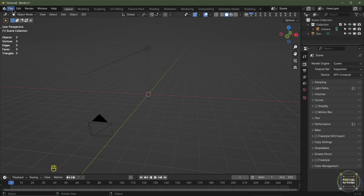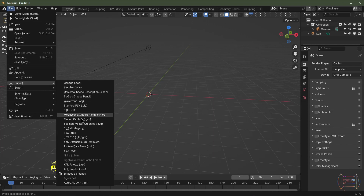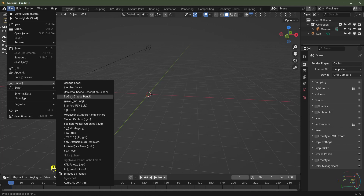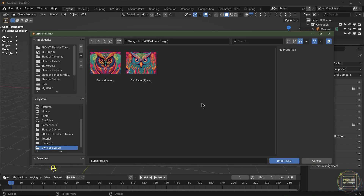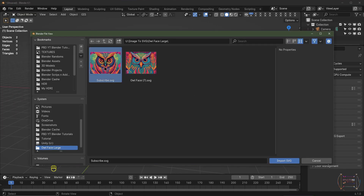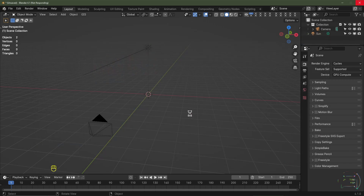Now import the SVG file. Go to File, Import and choose Scalable Vector Graphic — not the SVG as Grease Pencil option, but the scalable vector graphic .svg format. Locate the file where you saved your SVG and click Import. This will take a while because there are around 20 layers.